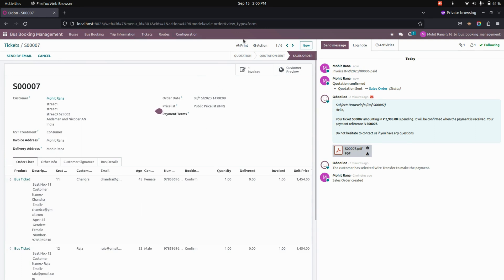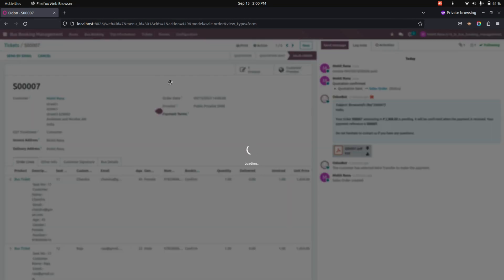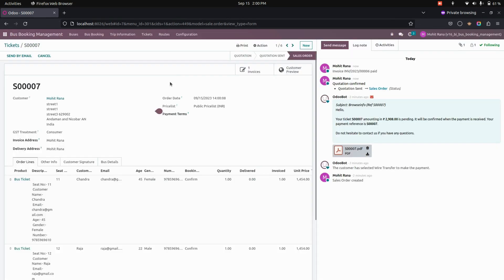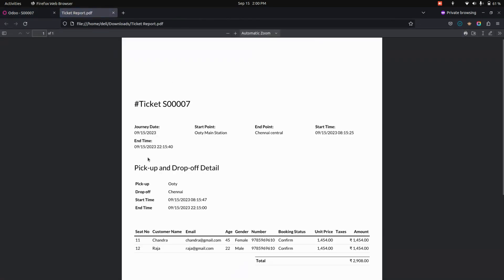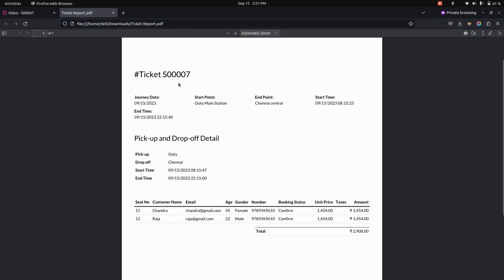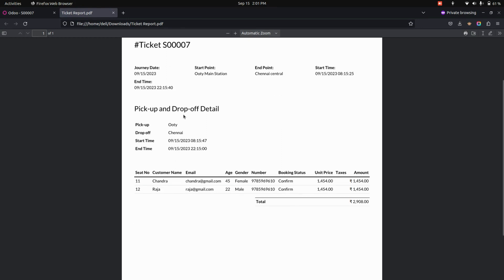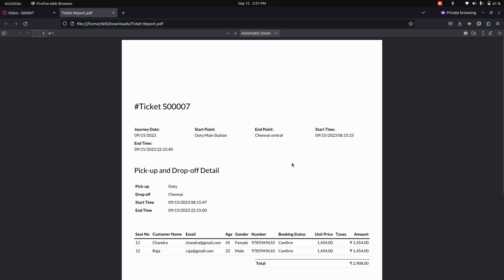Once payment is done, from the print option there, we can see a ticket report. We can just print the ticket report from here. You can see all the information like ticket number, journey date, start point, end point, start time, and end time. You can see all the ticket details like seat number, customer name, email ID, age, gender, number, booking status, unit price, as well as the overall amount in this ticket report.